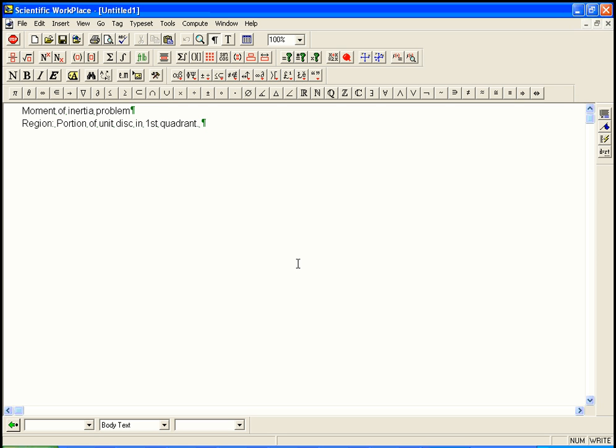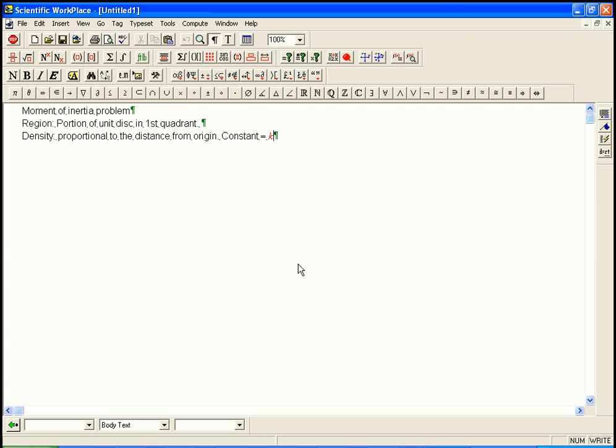I'm not going to draw that because it's really easy to think about, and it's hard to draw stuff on the computer. The density is proportional to the square of the distance from the origin. So we're going to have to bring in the proportionality constant and give it a name. We'll call it K. Constant equals K.